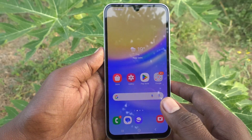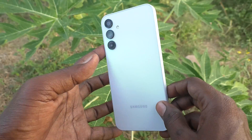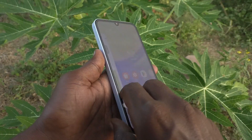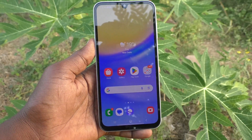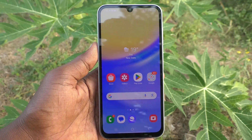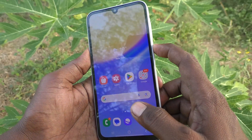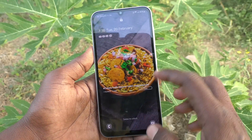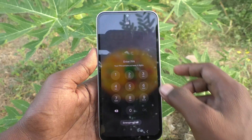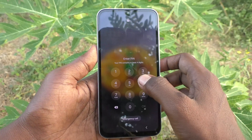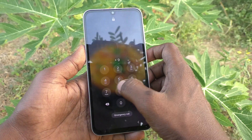Hi friends, welcome to Five Minute YouTube channel. Here is the Samsung Galaxy A15 smartphone. In this video you will learn how to change the PIN lock on your Samsung Galaxy A15. First, I lock my phone and unlock it — it's asking for the PIN lock. My current PIN lock is 1984.